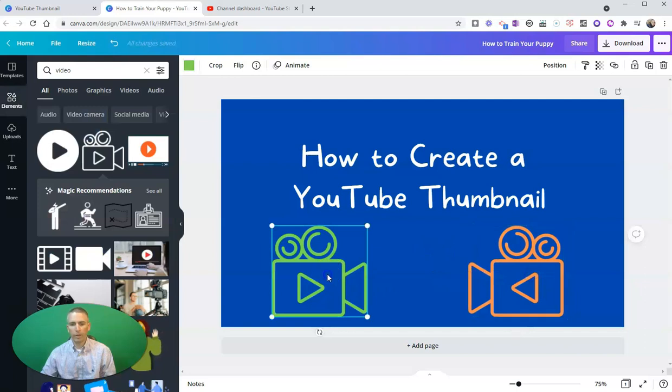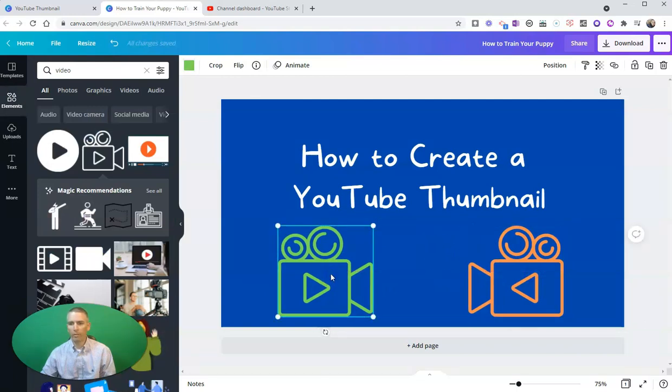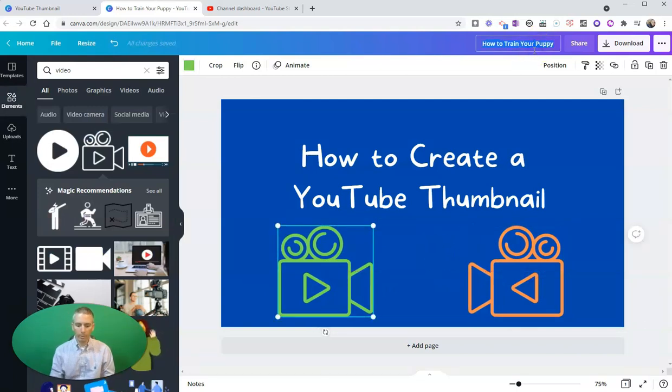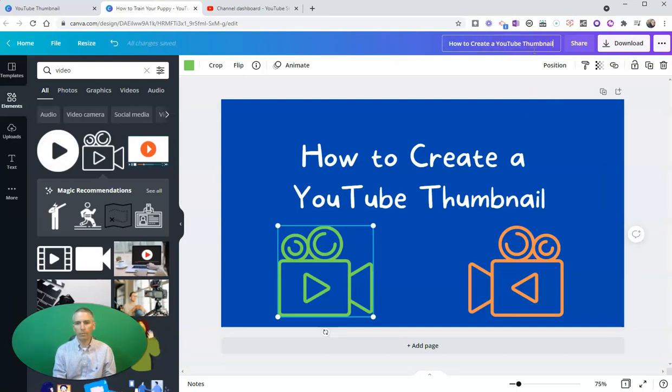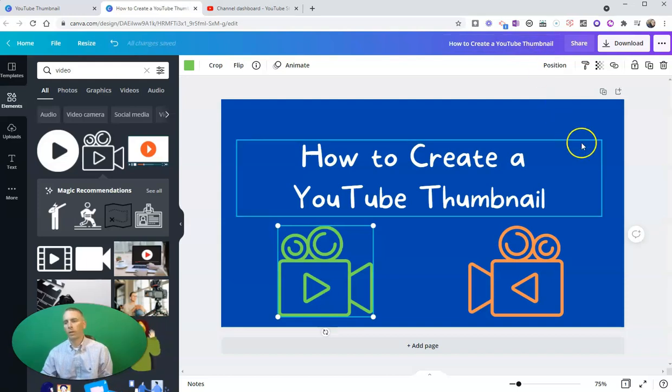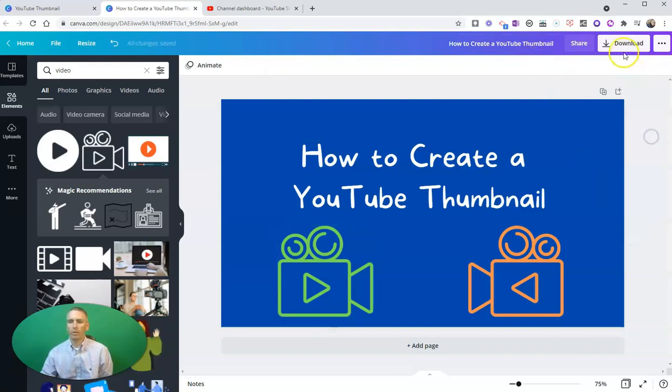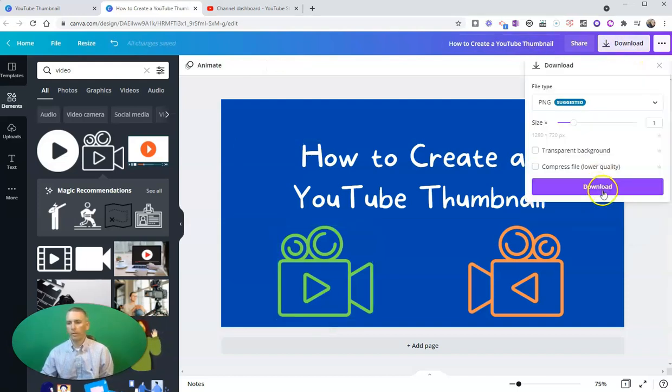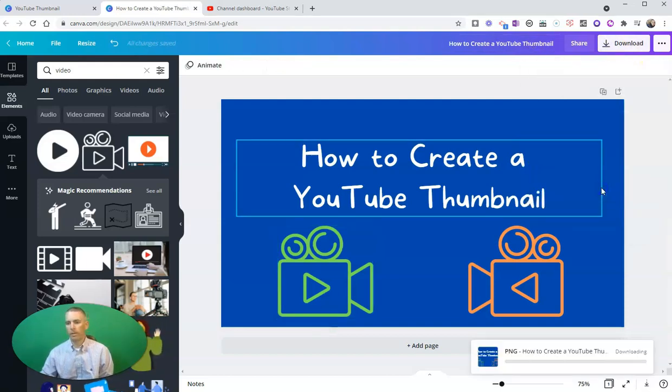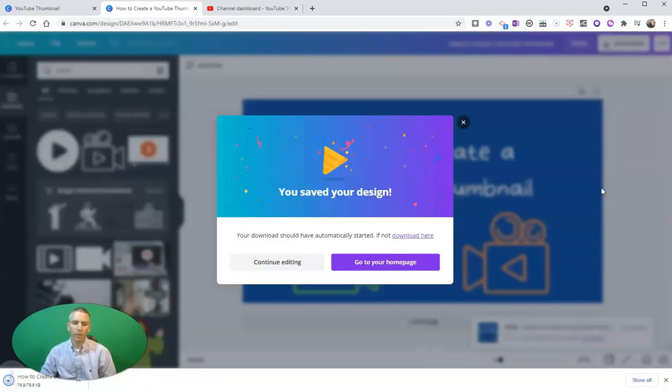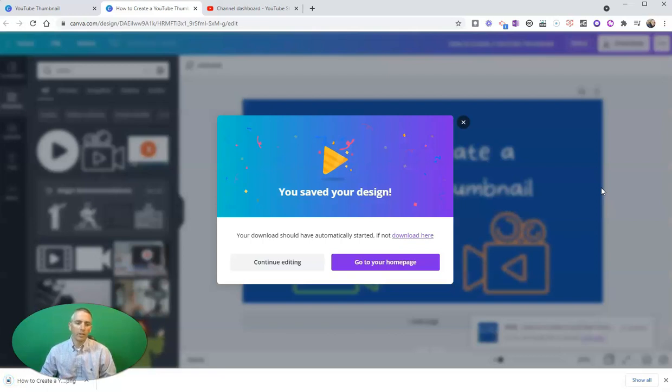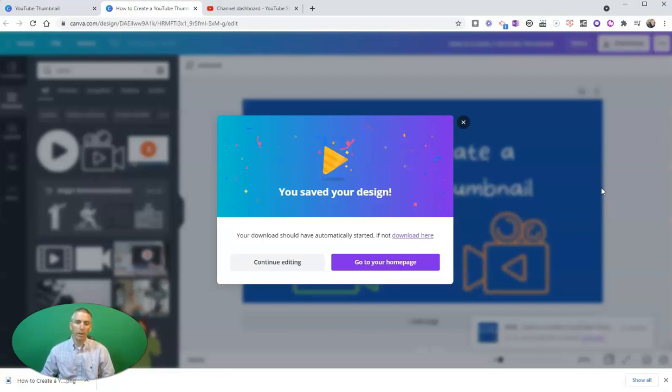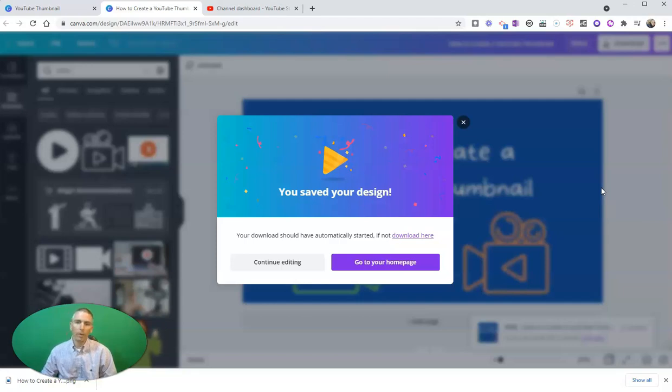And there we have it. Now let's rename it 'How to Create a YouTube Thumbnail.' Now let's download that image as a PNG file, and I'll save it right on my computer. Next, I'm going to upload my video to YouTube and add the thumbnail. We'll take a look at that next.